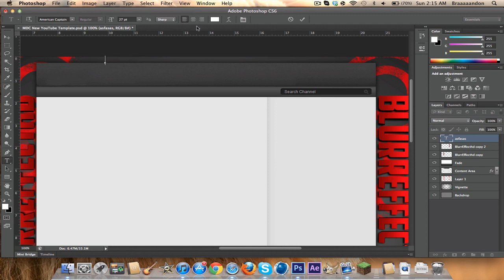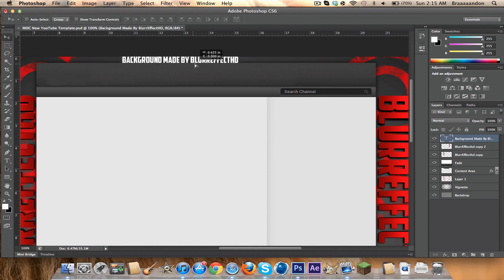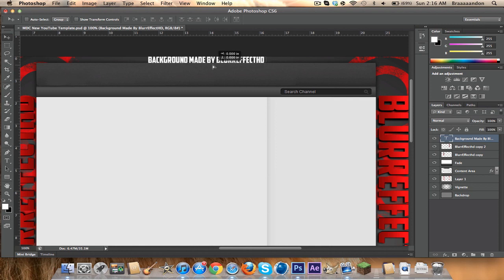Type in something like 'Background Made By Blur Effect HD.' I'm not sure how to center it yet in Photoshop, but I think it auto-centers — yeah, it sticks to the center.